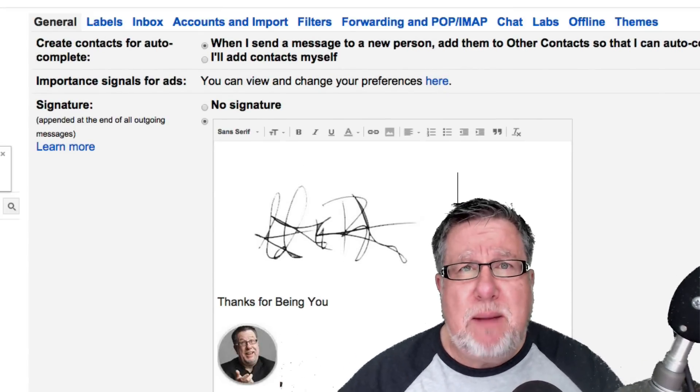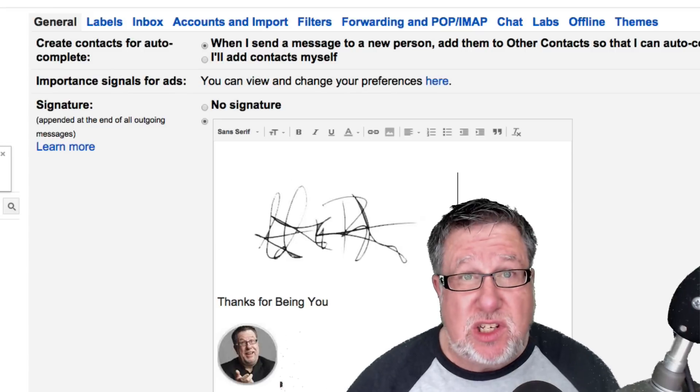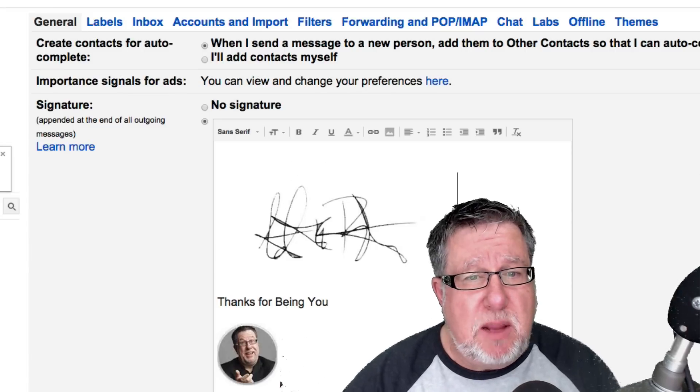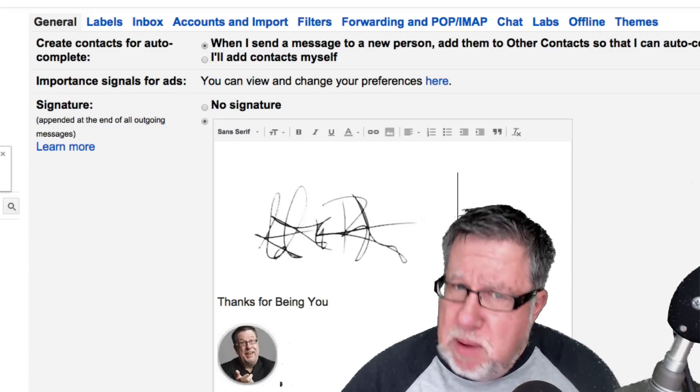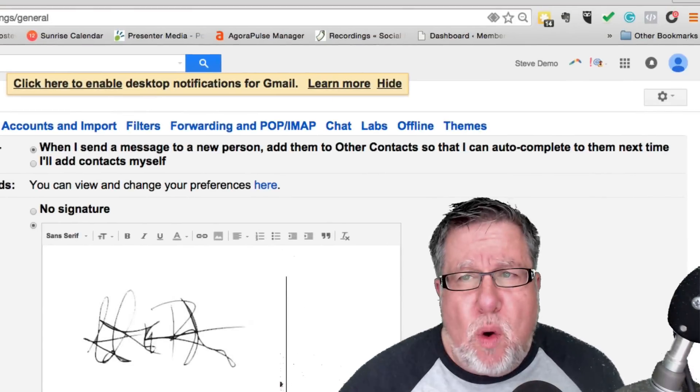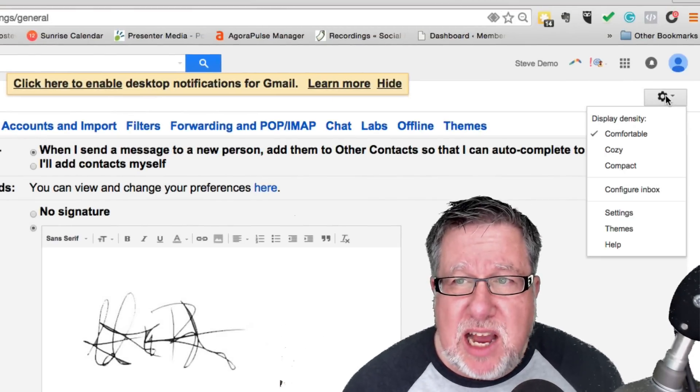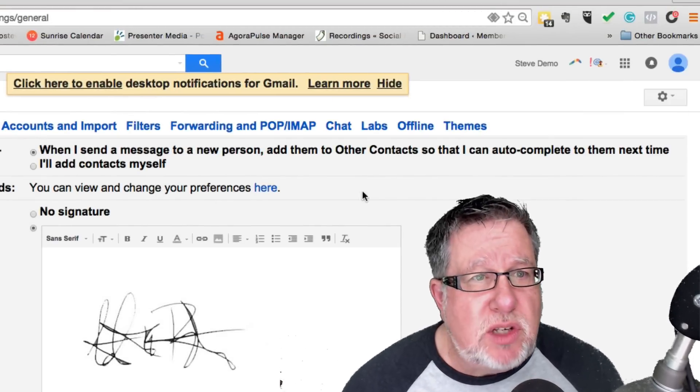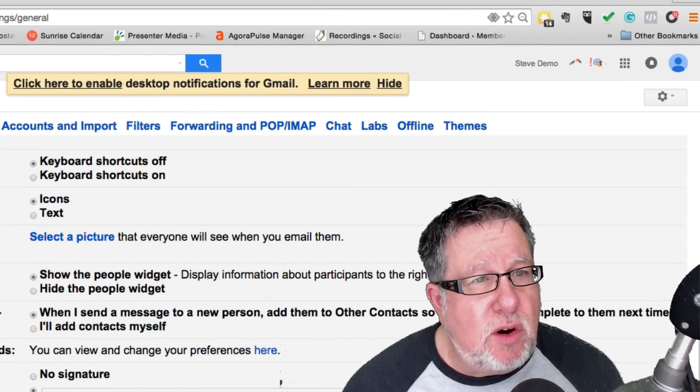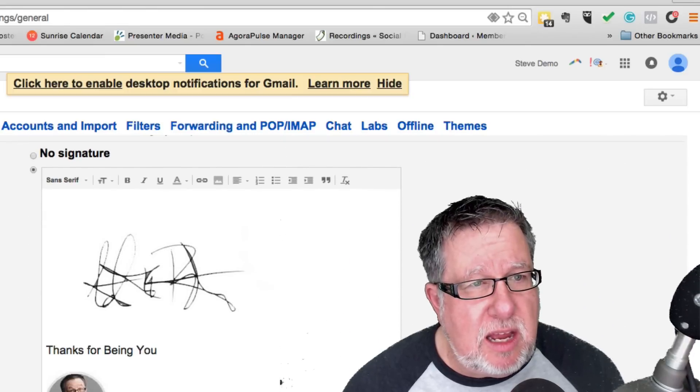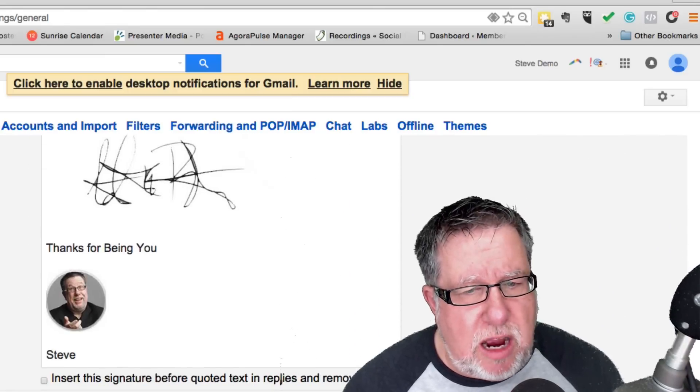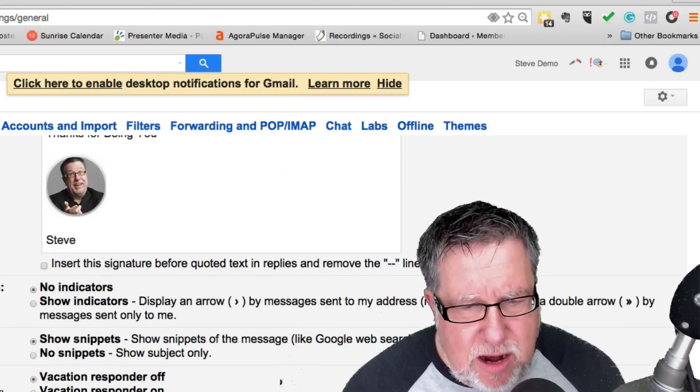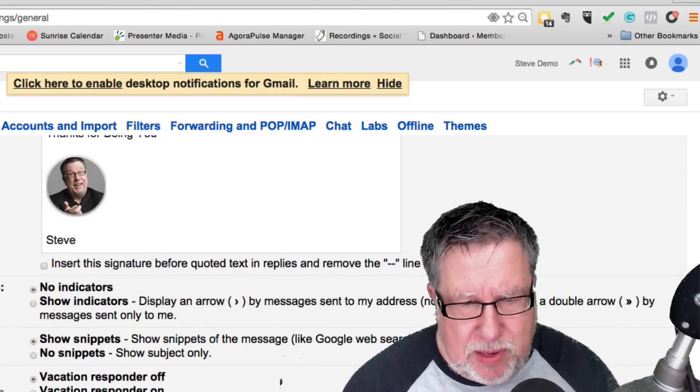Now there are other applications that set up uber fancy signatures. I've shown you some of those in the past. But just to get started, go on, remember, into Settings under the Gear menu and choose under the General tab, the signature option and then very important last step.